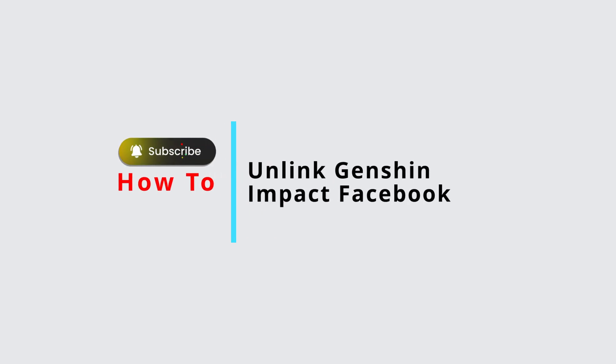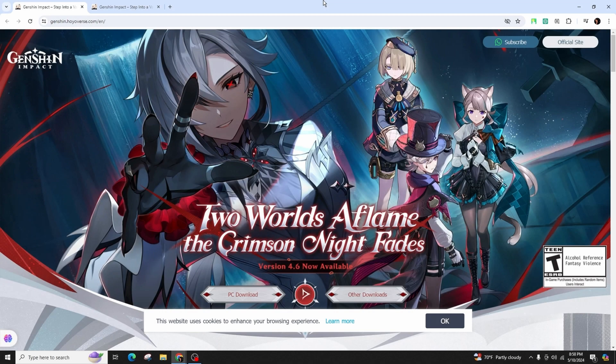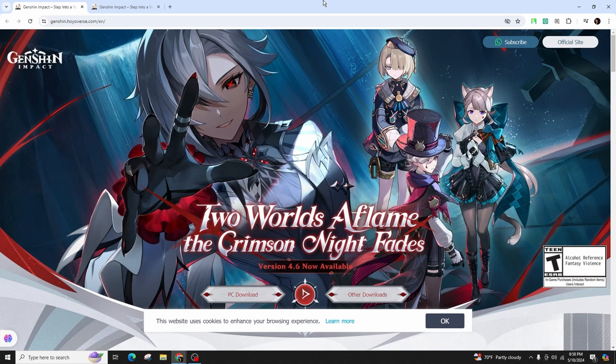How to unlink Genshin Impact from Facebook. Hello and welcome back to our channel. In this video presentation, I'll teach you how to unlink your Genshin Impact account from Facebook. It's a quick and easy process, so be sure to follow along.